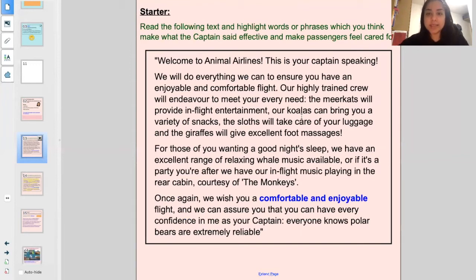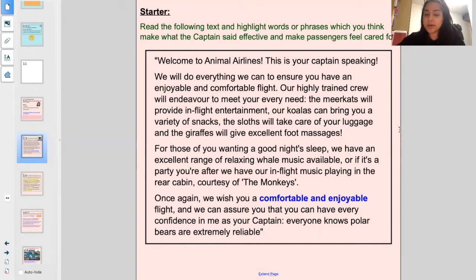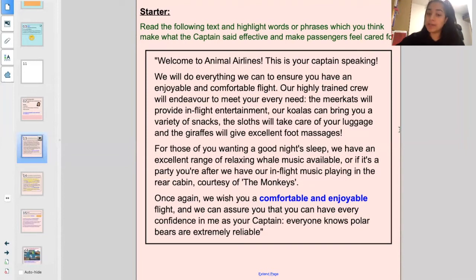Welcome to Animal Airlines. This is your captain speaking. We will do everything we can to ensure that you have an enjoyable and comfortable flight. Our highly trained crew will endeavour to meet your every need. The meerkats will provide in-flight entertainment, our koalas can bring you a variety of snacks, the sloths will take care of your luggage, and the giraffes will give excellent foot massages. For those of you wanting a good night's sleep, we have an excellent range of relaxing whale music available, or if it's a party you're after, we have our in-flight music playing in the rear cabin, courtesy of the monkeys. Once again, we wish you a comfortable and enjoyable flight, and we can assure you that you have every confidence in me as your captain. Everyone knows polar bears are extremely reliable.